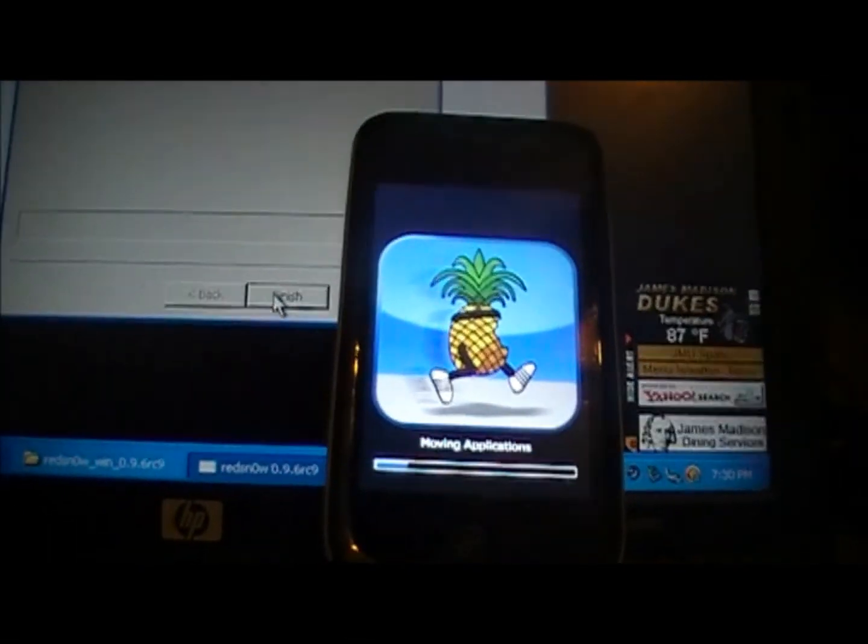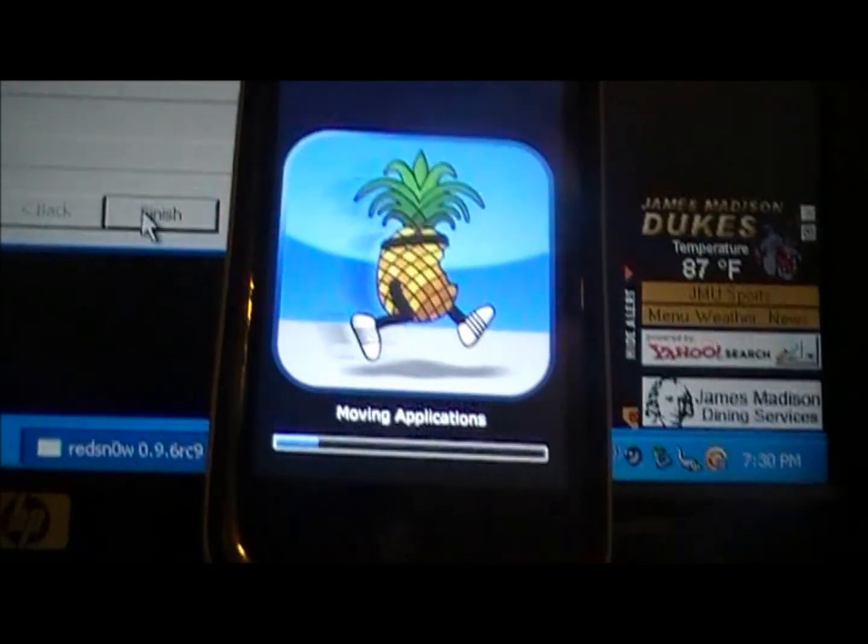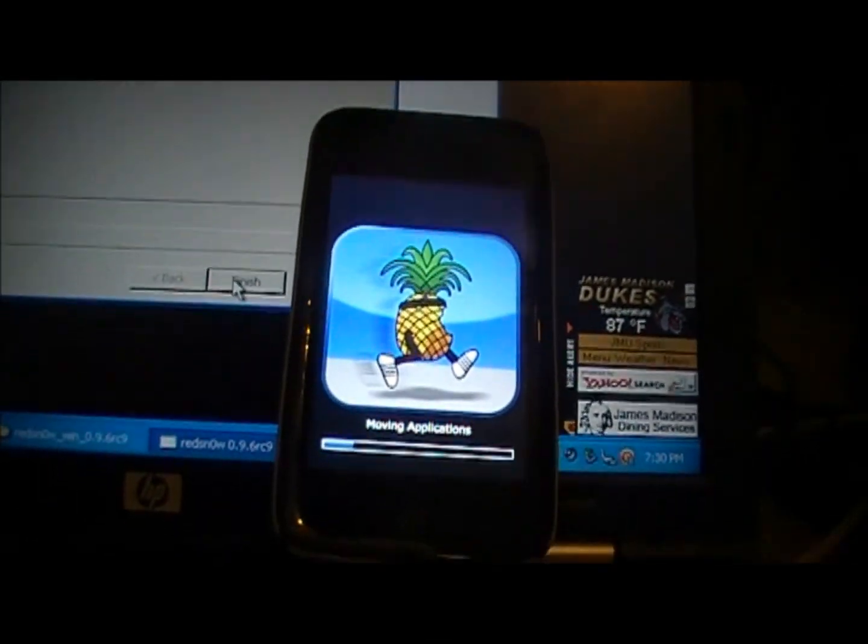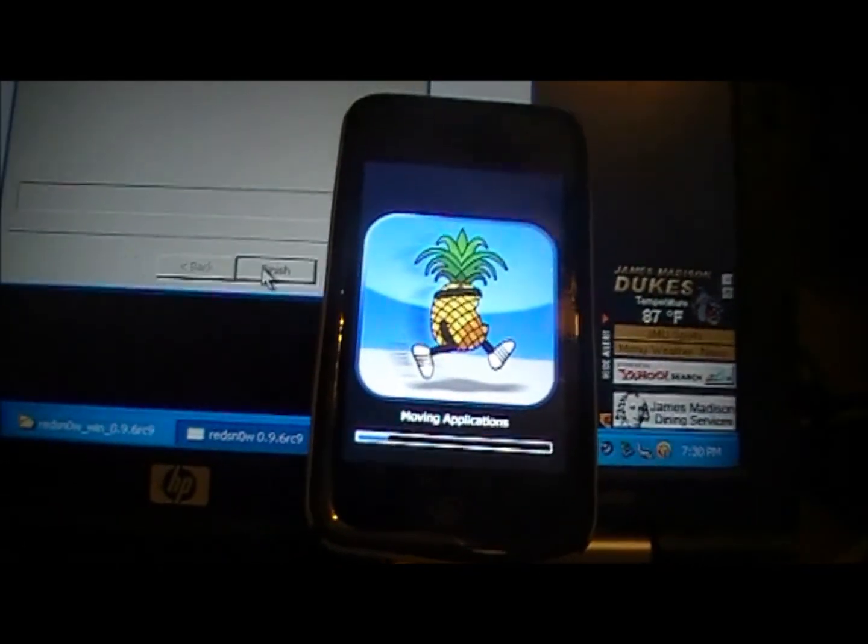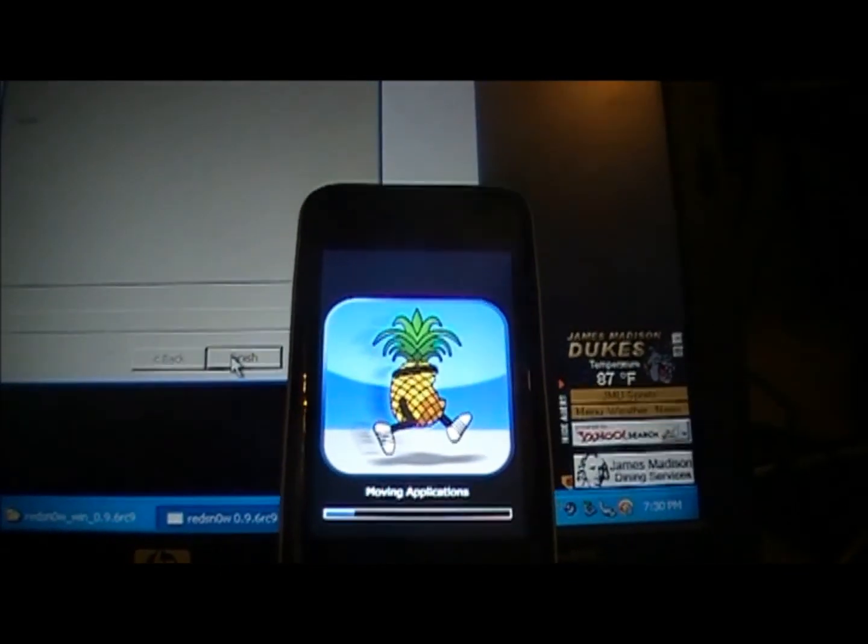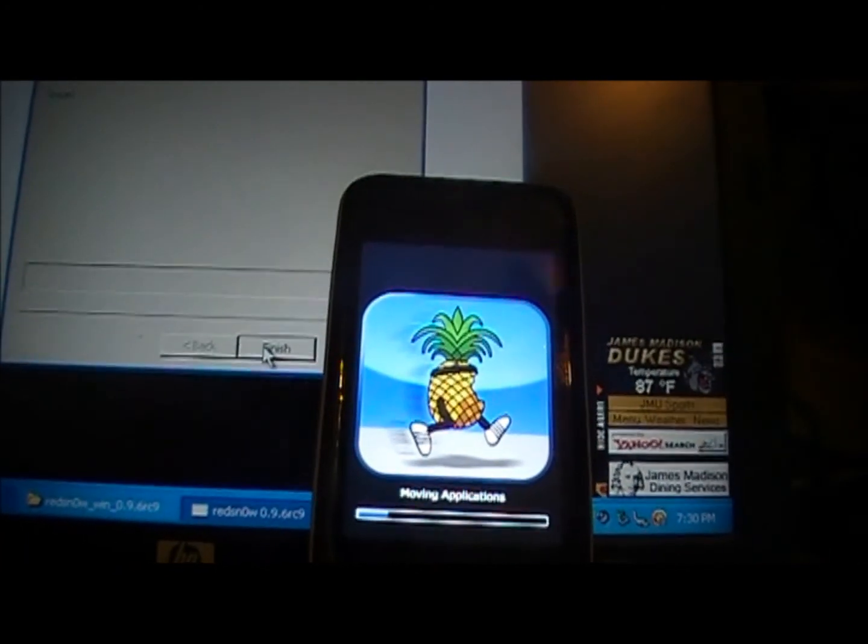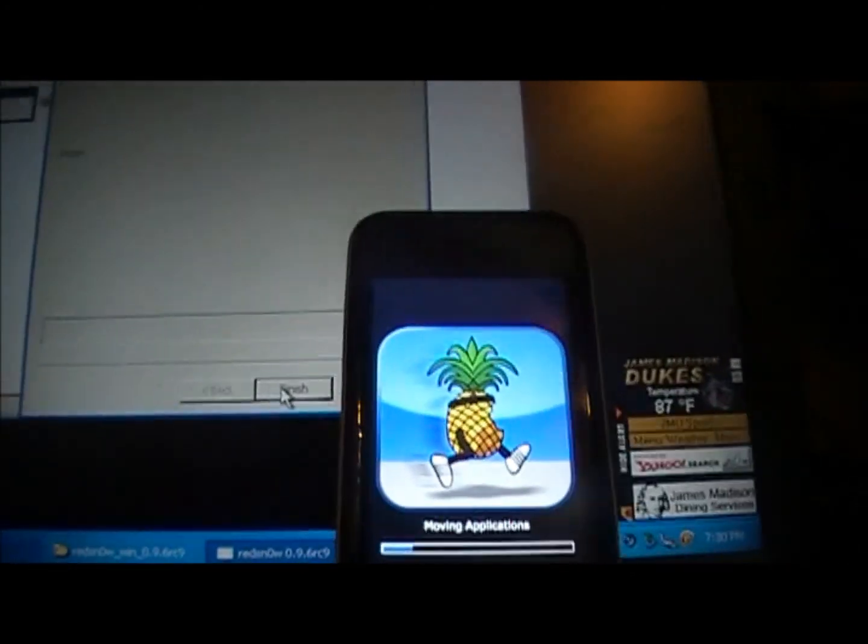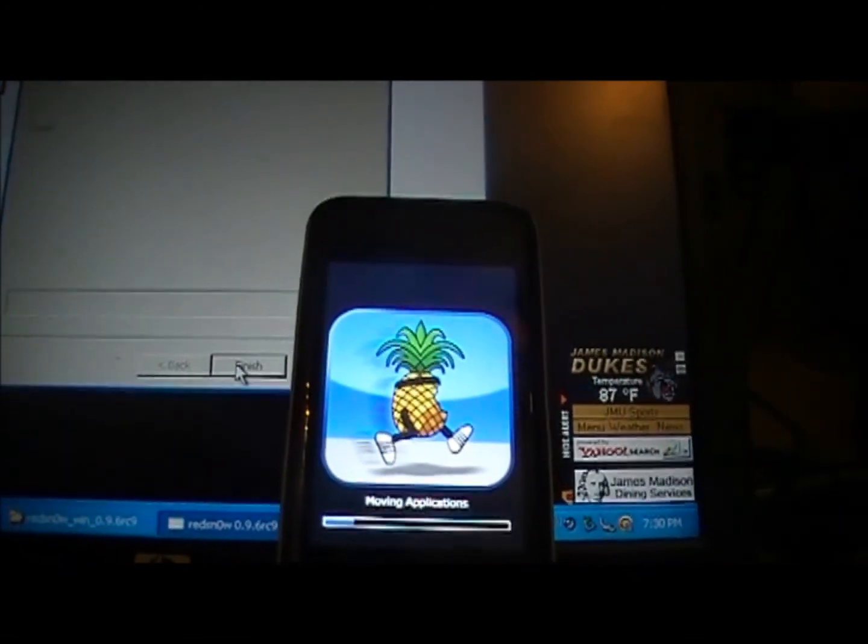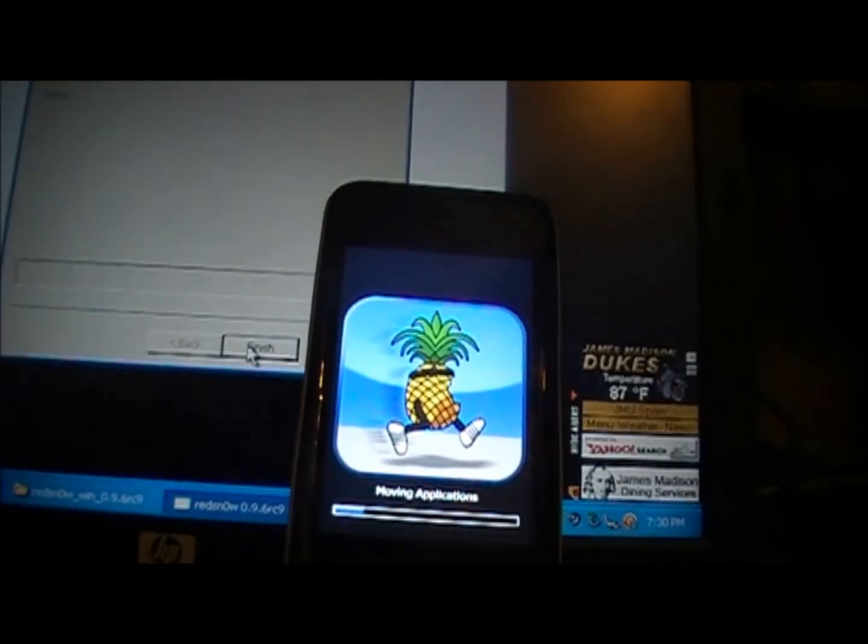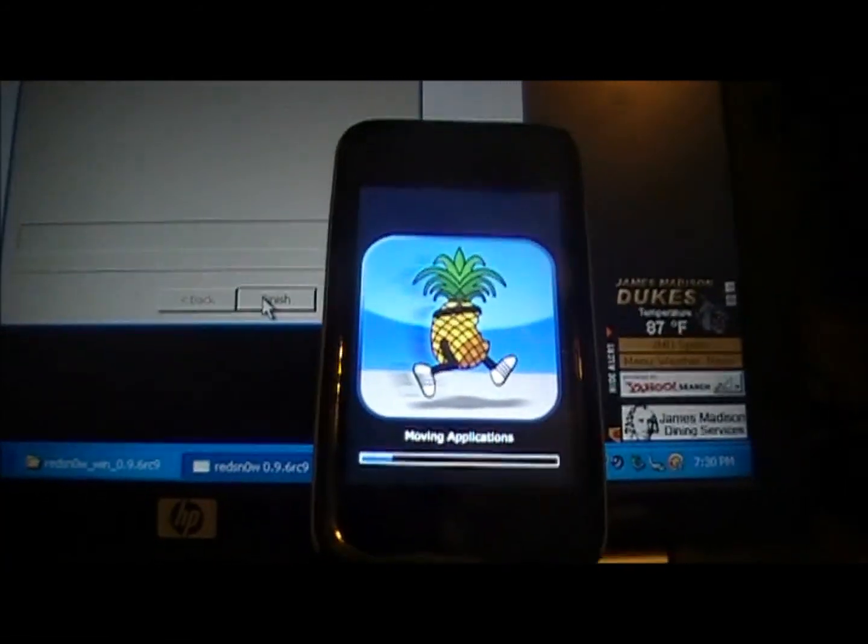And you're going to get this pineapple logo just like this, and it'll be installing all the programs and stuff for Cydia and for the jailbreak itself. Another thing, you're going to want to have the newest version of iTunes installed on your computer, so make sure you have it updated and everything.